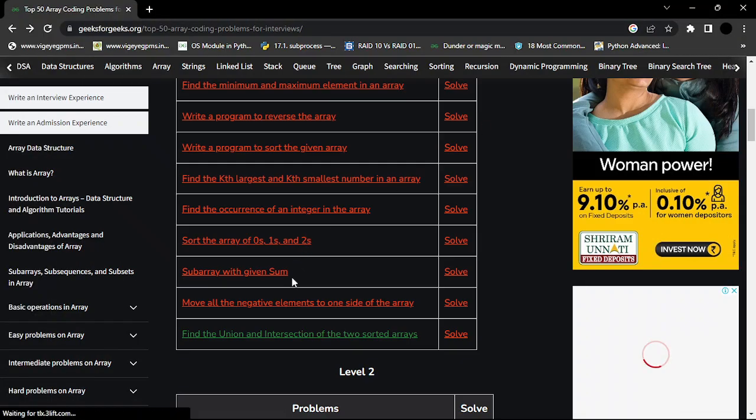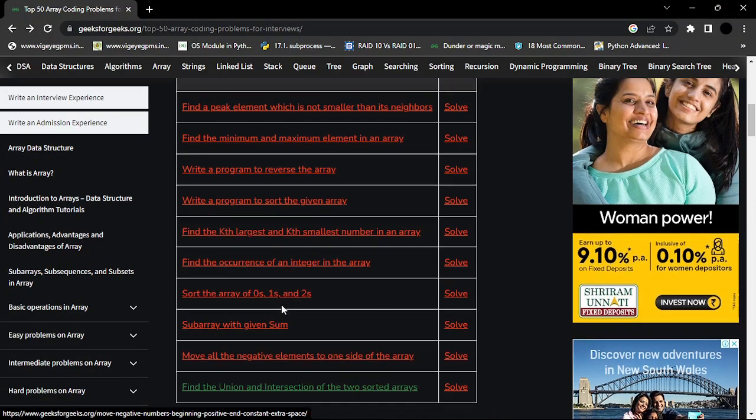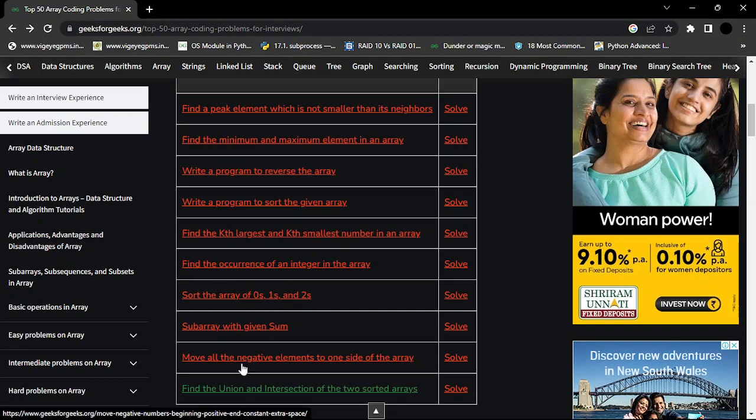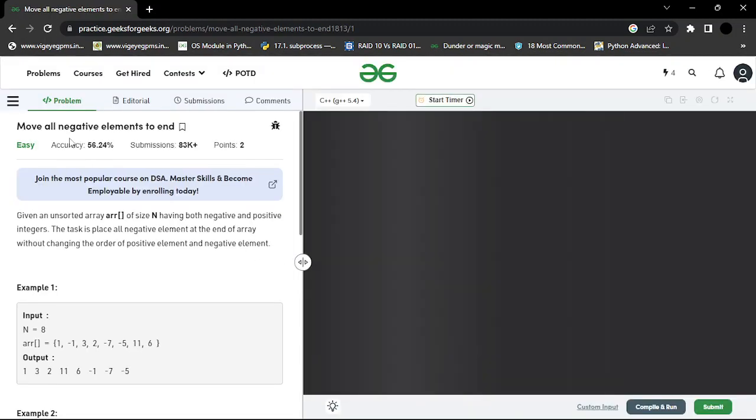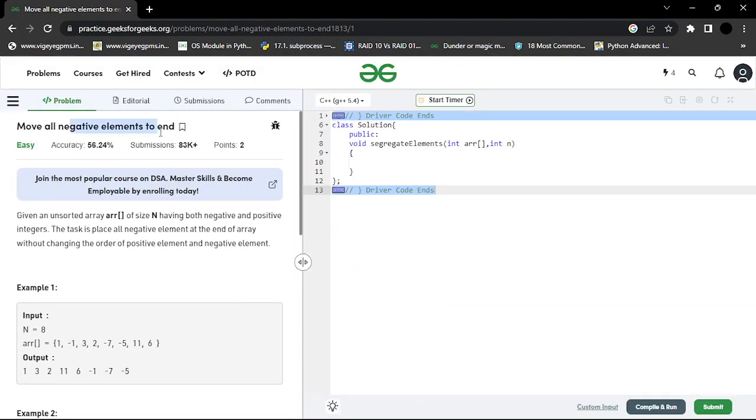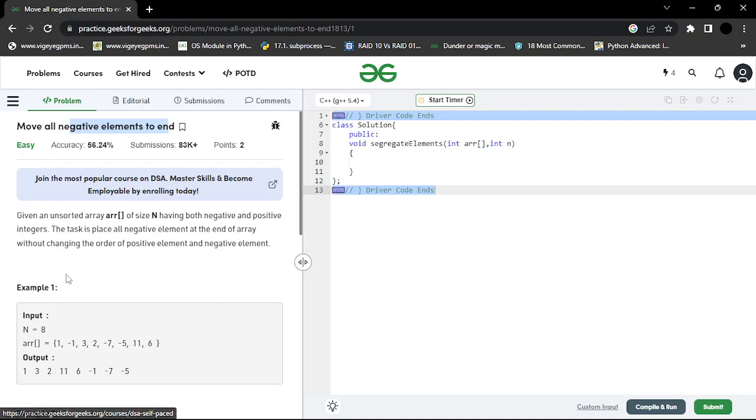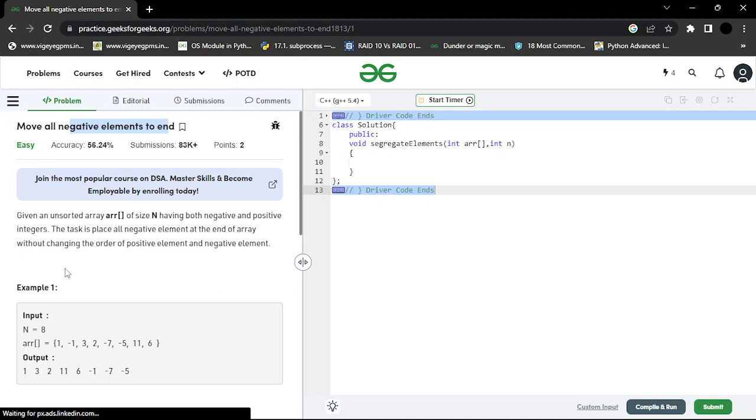So today let us see our new problem: move all positive and negative elements on one side. That means move all negative elements to end. You need to bring all the negative elements to the end.